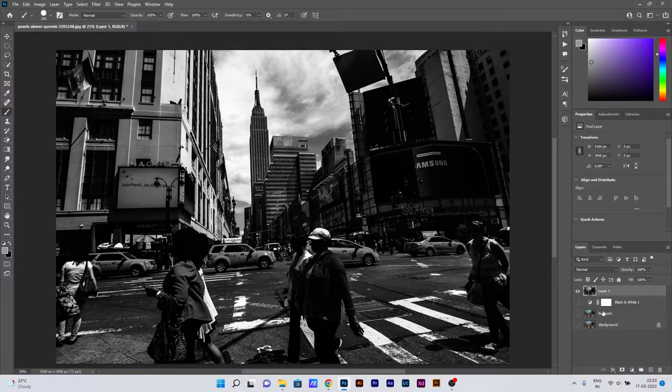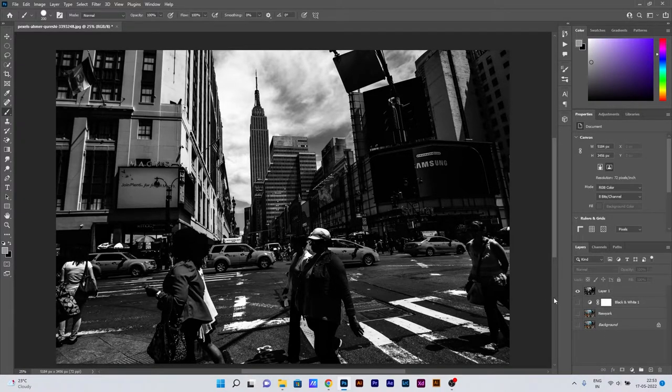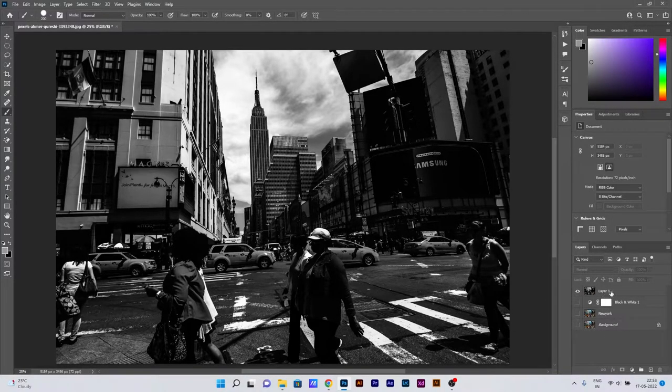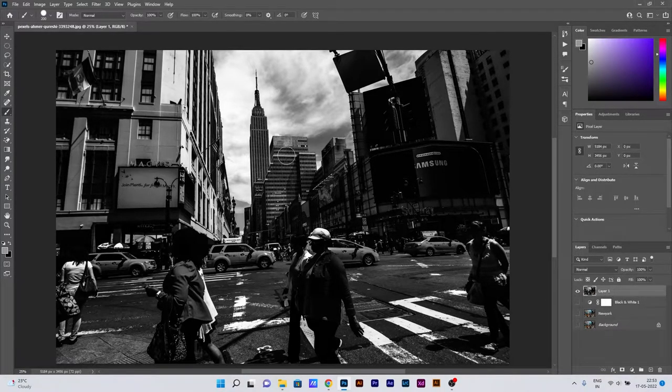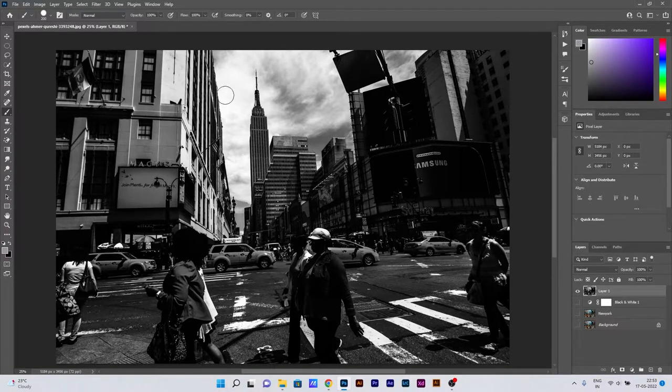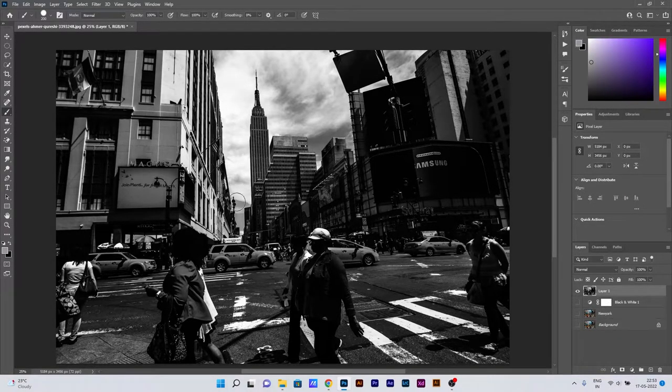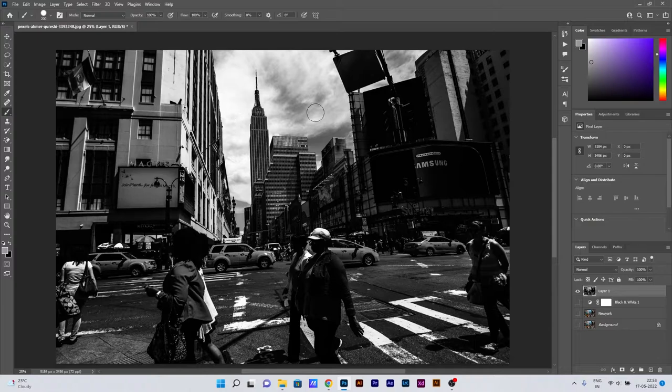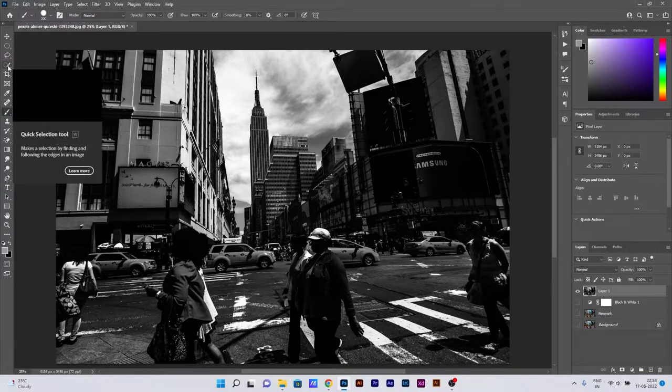As the first part of our section has been completed by converting a colored photo to a black and white image, now for the second part we need to select the cloud.